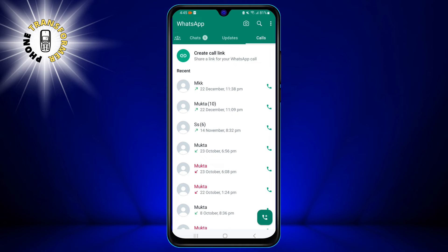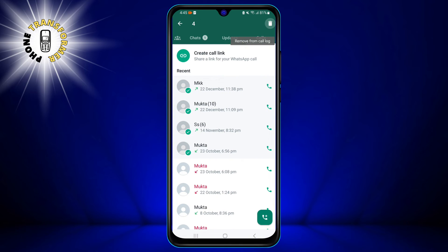You can also delete multiple calls at once by tapping and holding one call and then tapping other calls to select them. Then you can tap the delete icon to delete all the selected items.